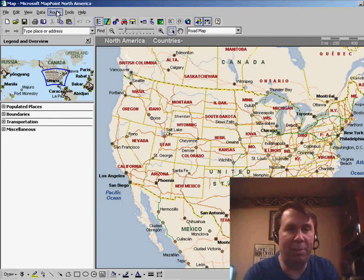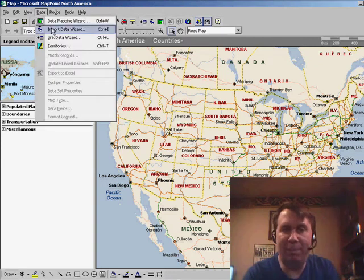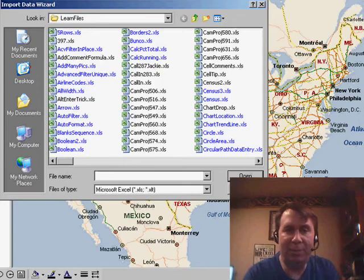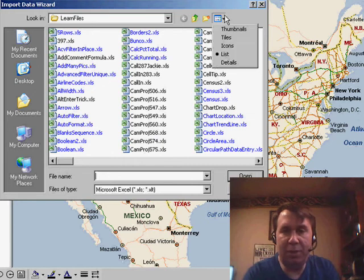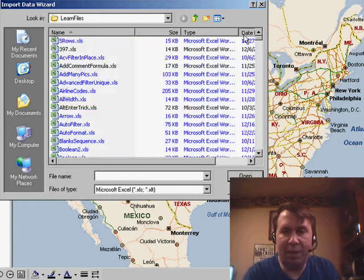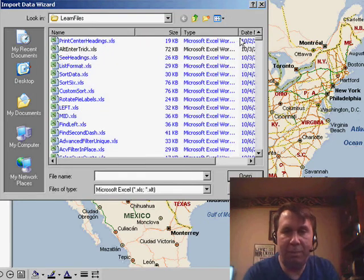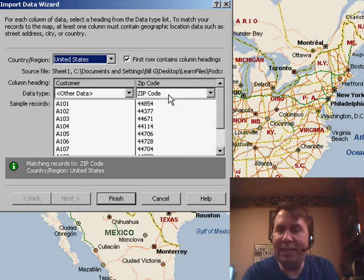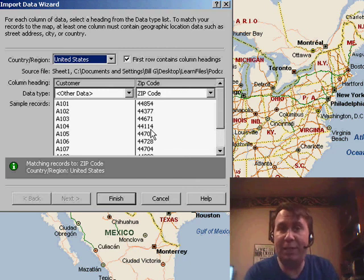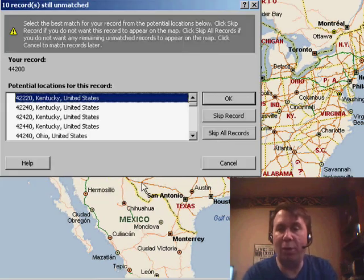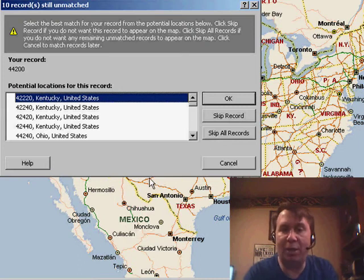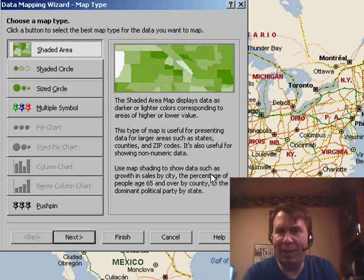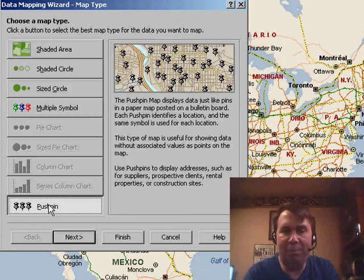This is a separate product you can buy. I'm going to use Data, Import Data Wizard, and choose that recent file, podcast 700, and it detects the zip code field. If I had a street address, city and state field, it would detect that as well. We'll click Finish and Excel will go through a process called geocoding — that's where it assigns a latitude and longitude to every zip code.